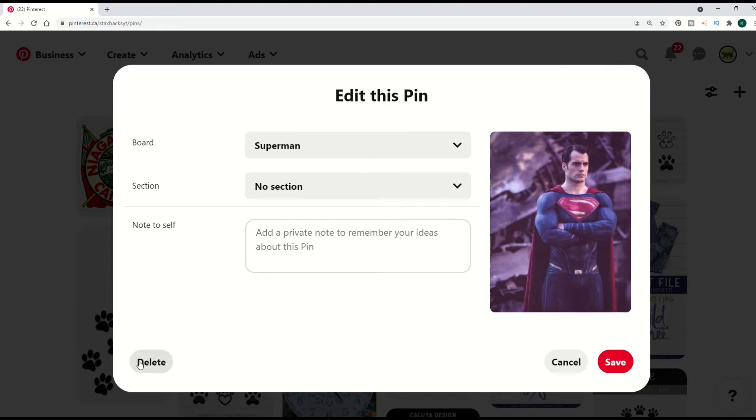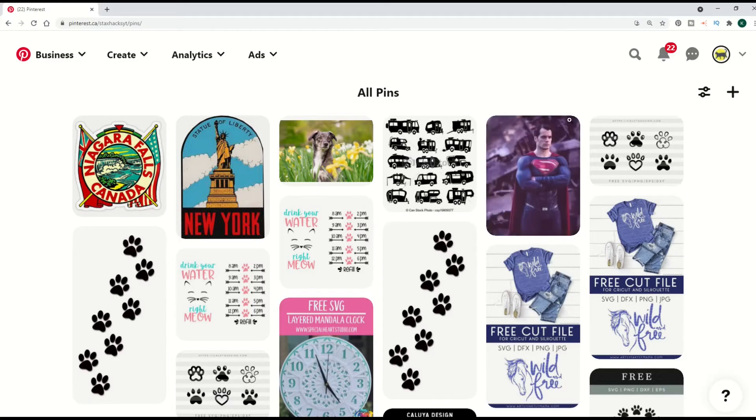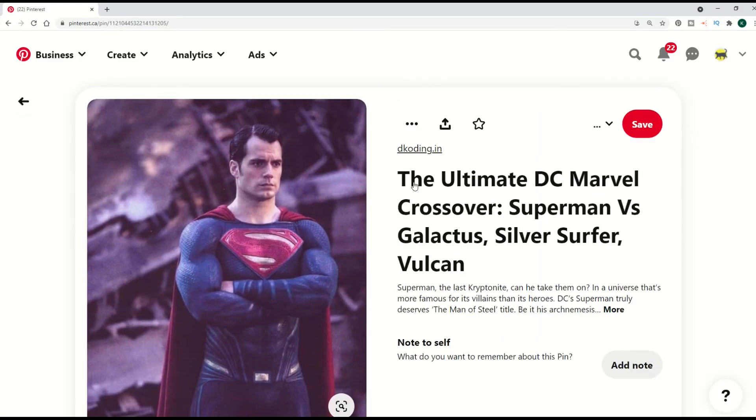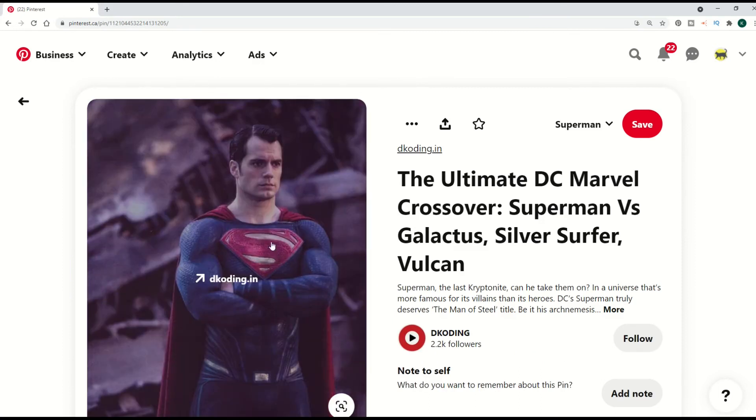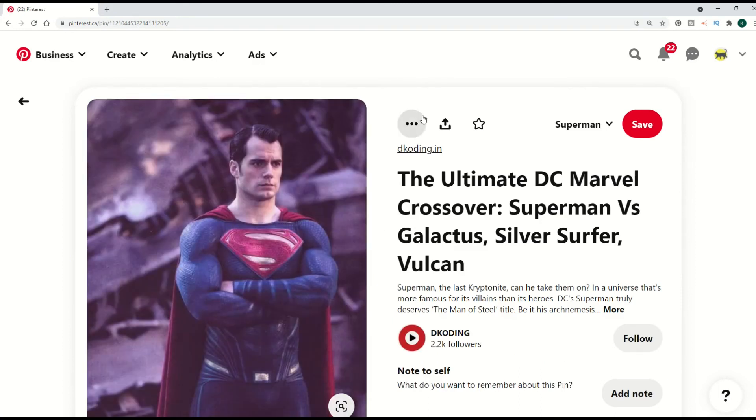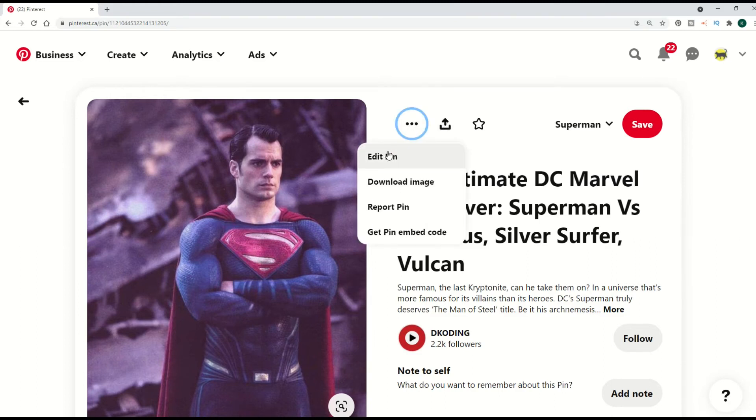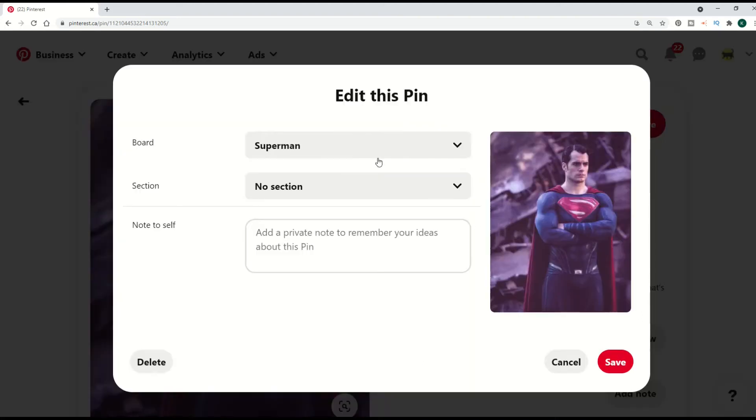You can click delete and it will disappear. Another option is you can click the pin itself. The pin then opens up, and there's this edit button here at the top—this is you can send it, this is the edit button. So you edit. Now there's no delete option on this screen.